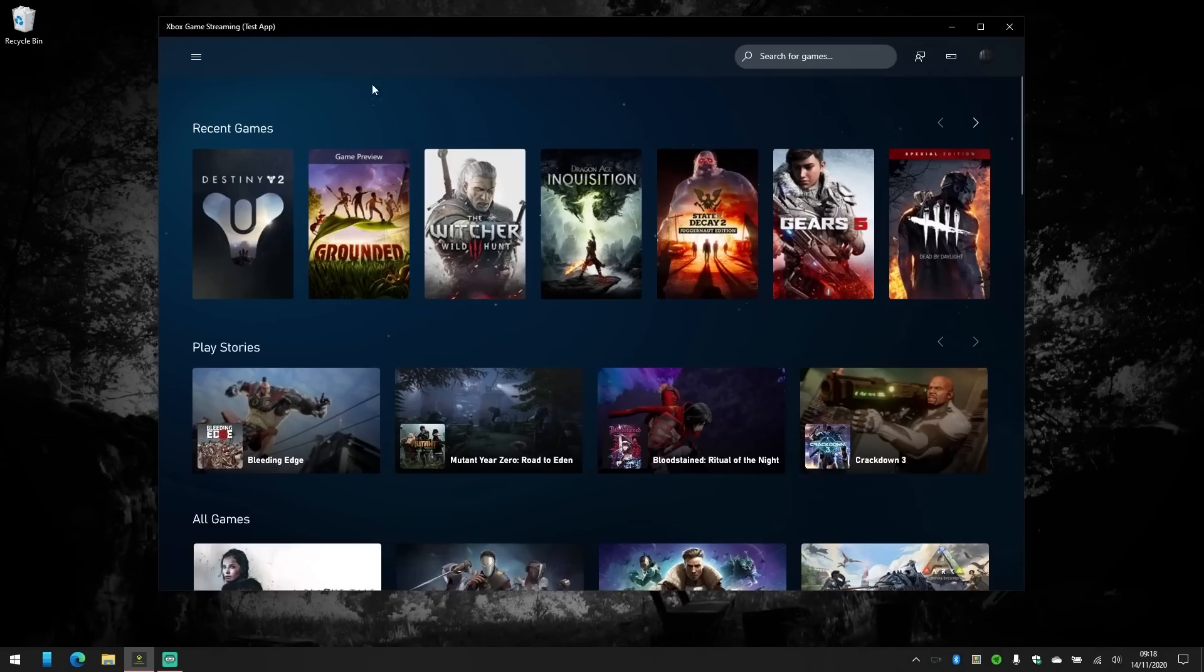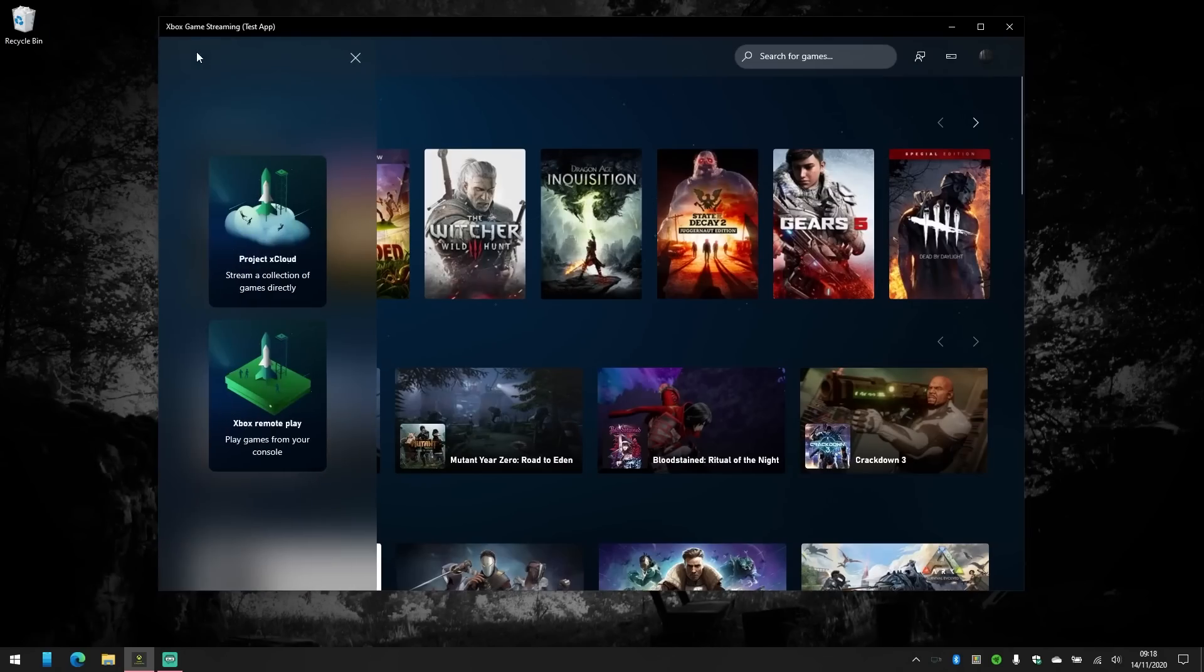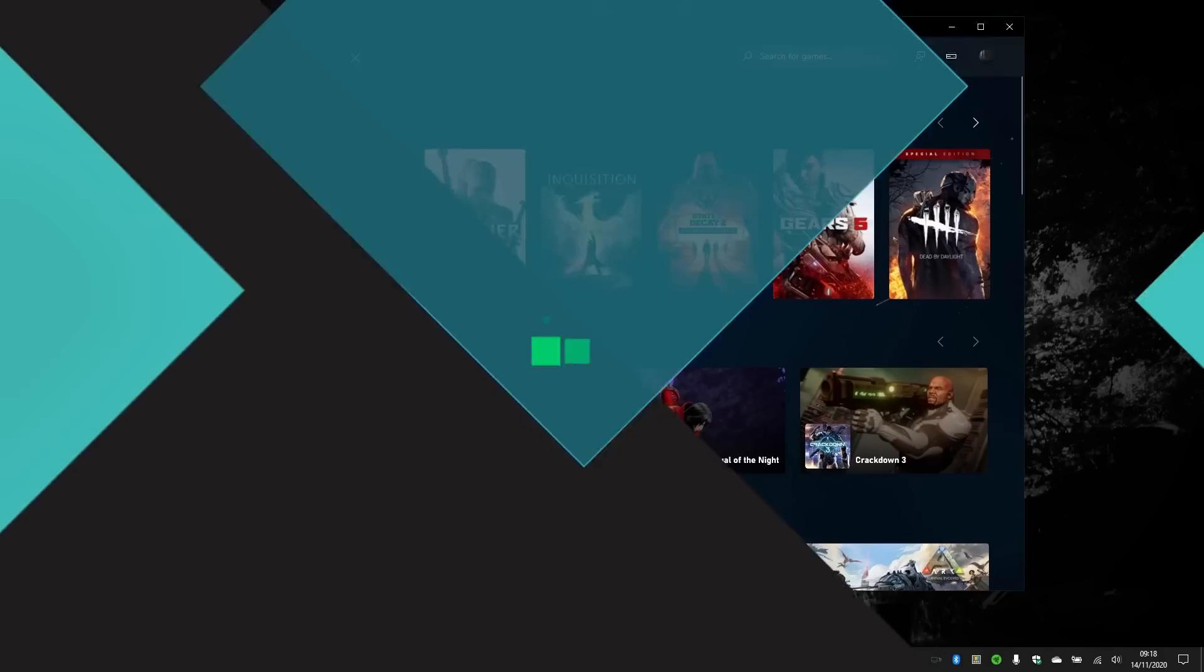Hi guys, it's Jez from Windows Central here and today we've got something rather special for you, so stay tuned.